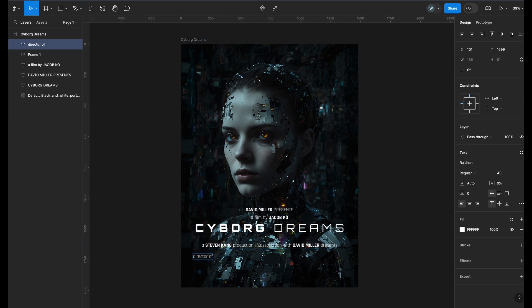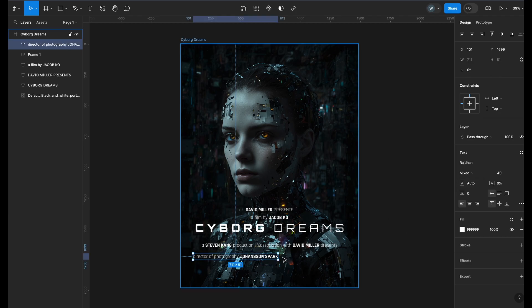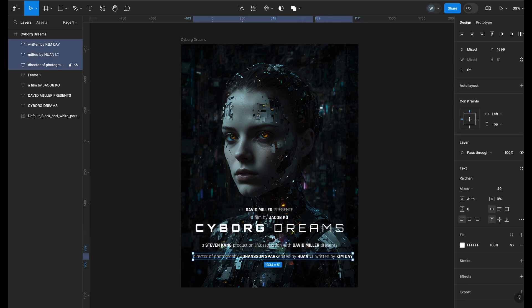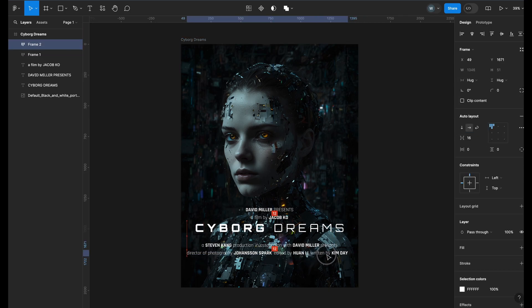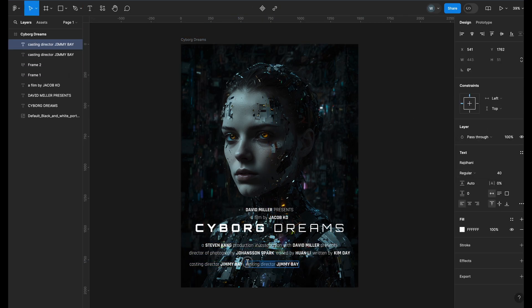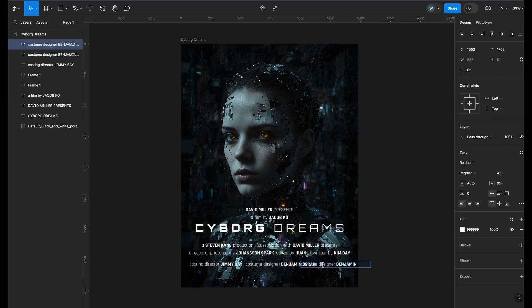Again, select the Text tool and add the next line of credits. We will add Auto Layout to it too. With the same settings like the previous one, we will repeat this till we have all of our credits.